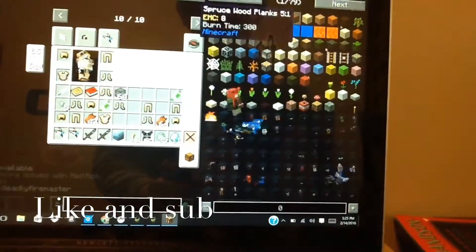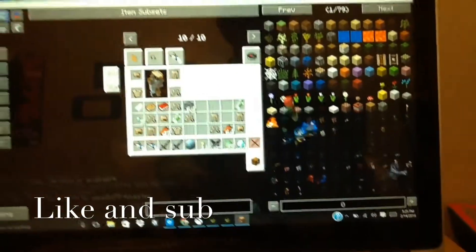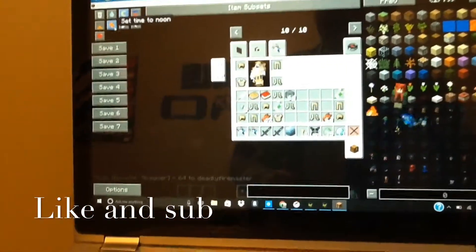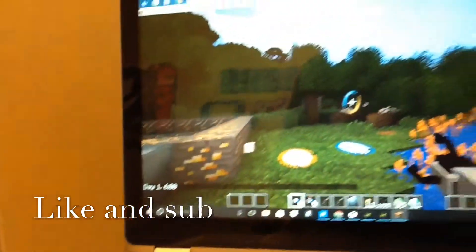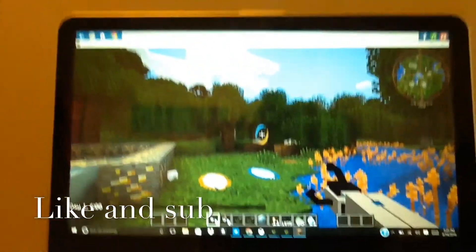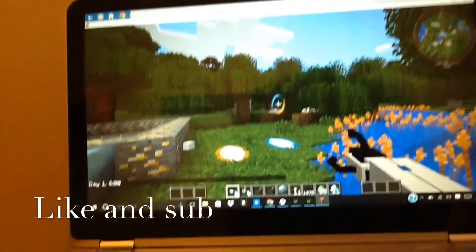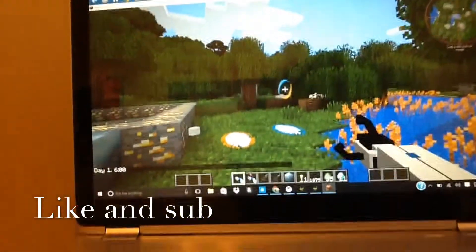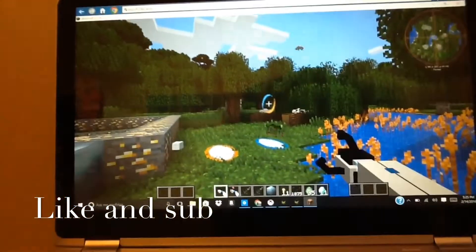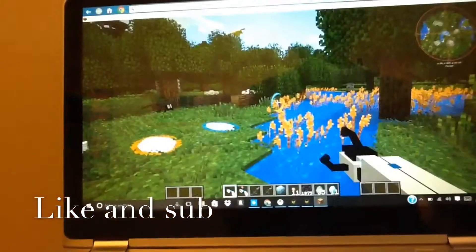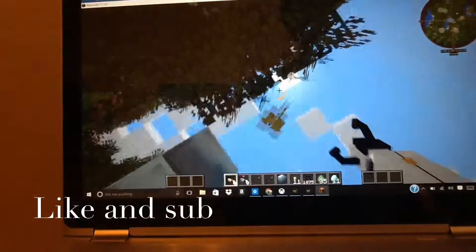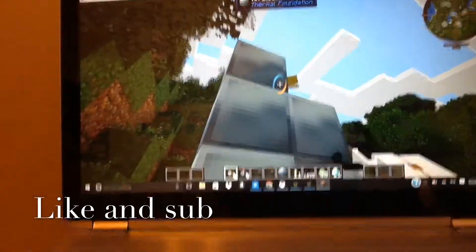Alright guys, I'm going to wrap up this video — this was just a video to help y'all out with mods. I also want to give a shout out to Camel Splash — go friend him, his name will be in the description, and so will mine and Reason's. Everybody have a nice day, and happy Valentine's Day — bye!